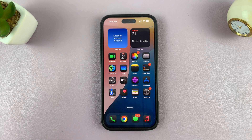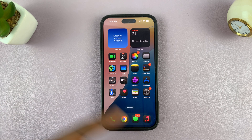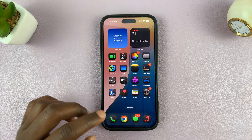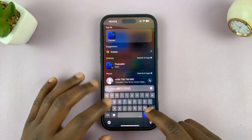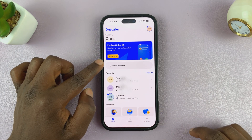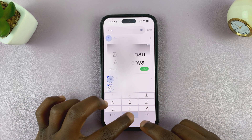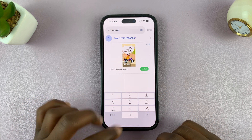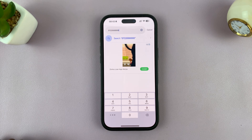You can also use Truecaller to identify other phone numbers — maybe someone has sent one to you in a text message you received. You can just pick up any phone number and look for it in Truecaller. Just launch the app, go to the search function, and you can search for any phone number.